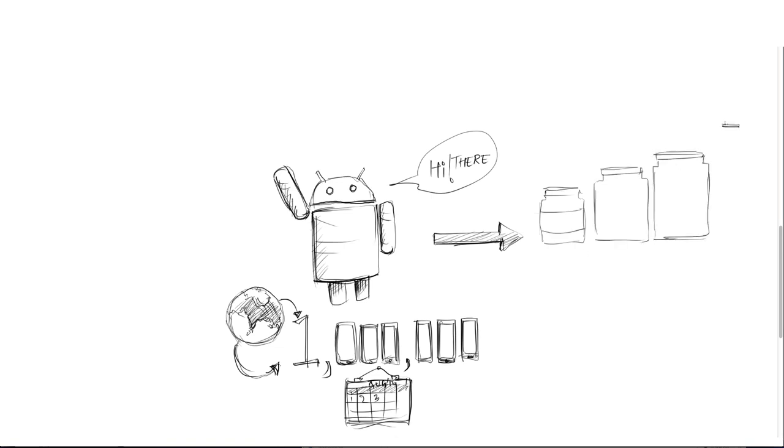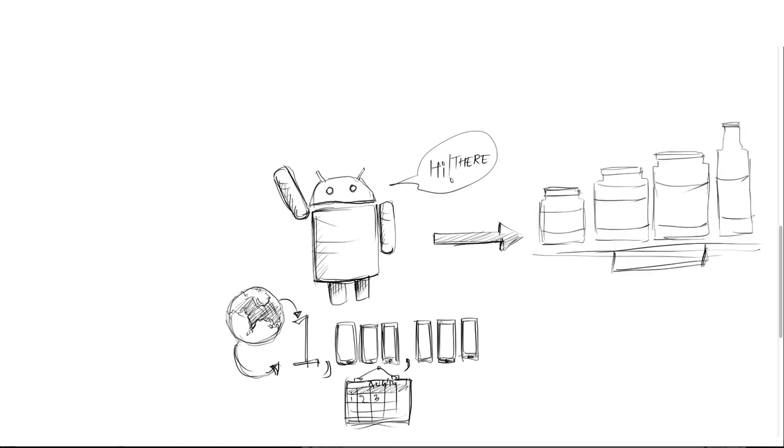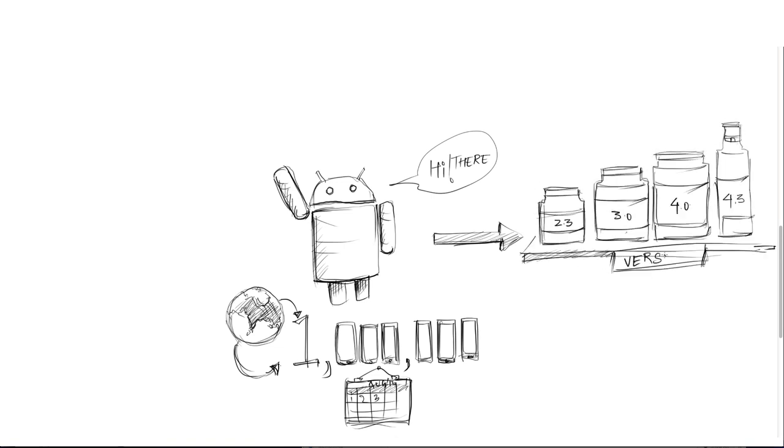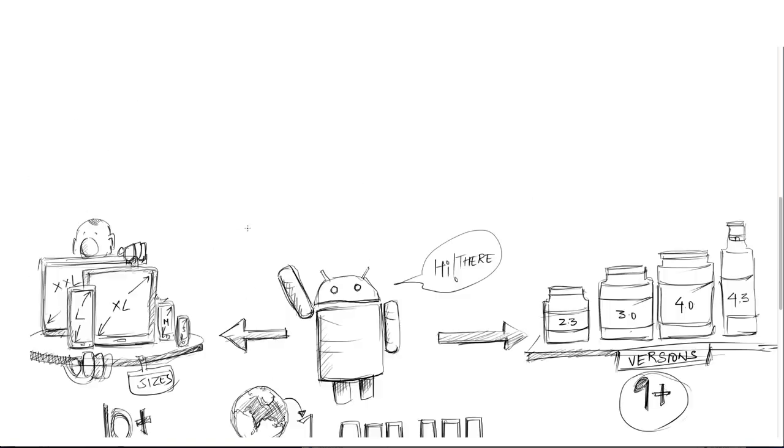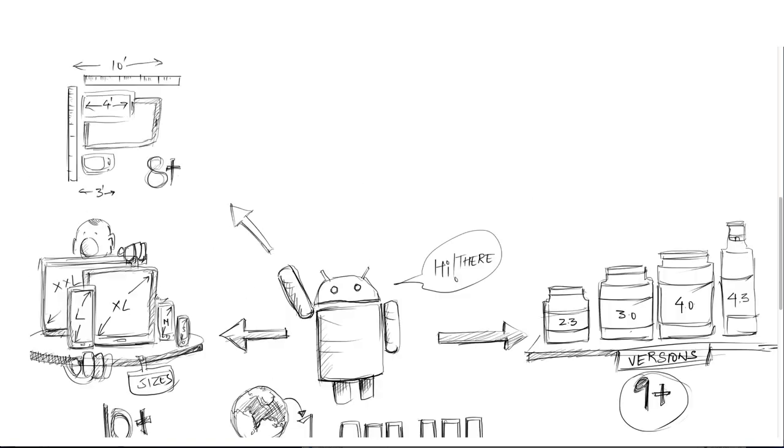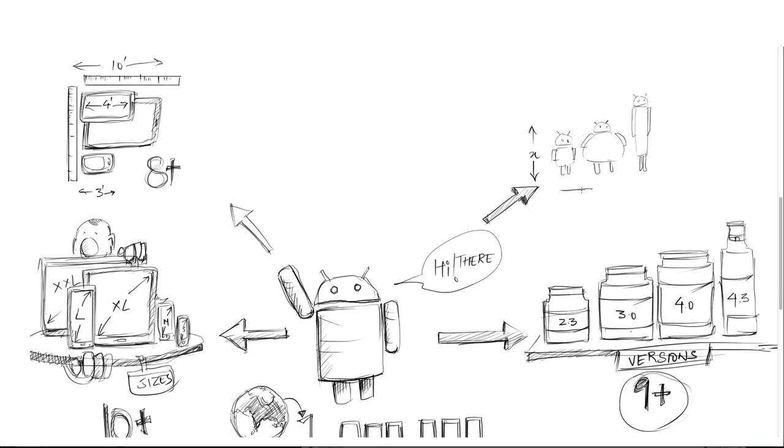There are 9 different versions of Android running in the market today, with over 10 different display sizes, over 8 different screen resolutions, and over 5 different aspect ratios.